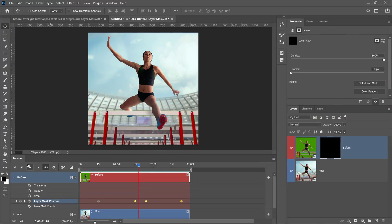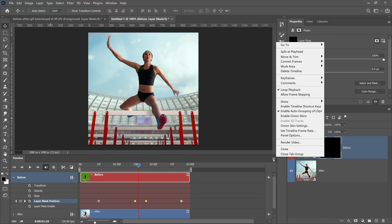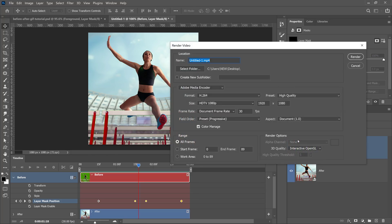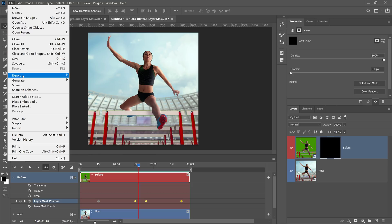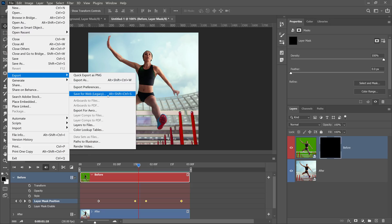What we're going to do now is export this animation — first as a video, then as an animated GIF. To export as a video, click on the flyout menu in the Timeline panel and select Render Video. Simply select H.264 as your format and render the animation. To render it as an animated GIF, go into File > Export > Save for Web Legacy.